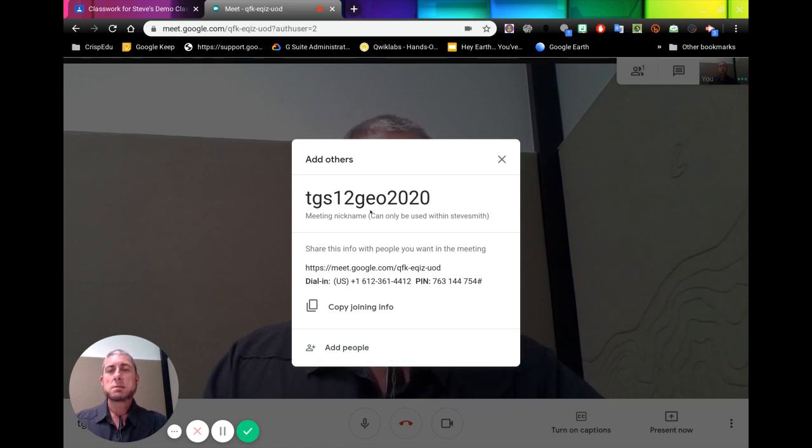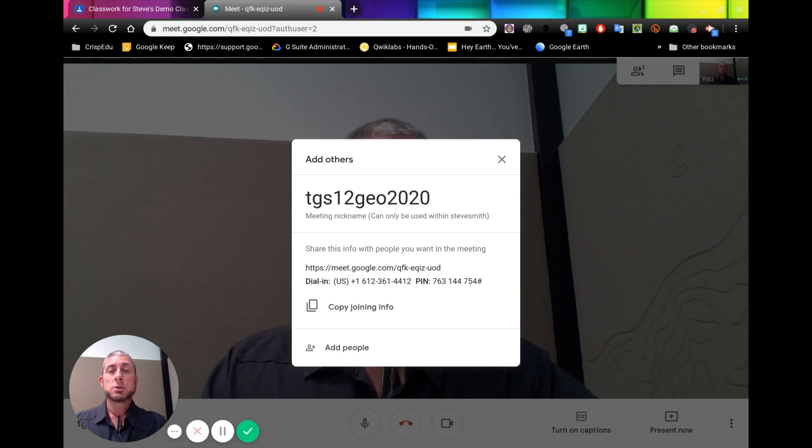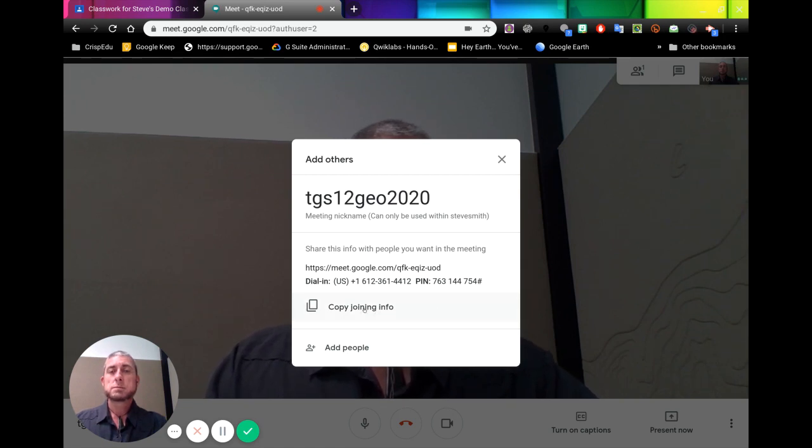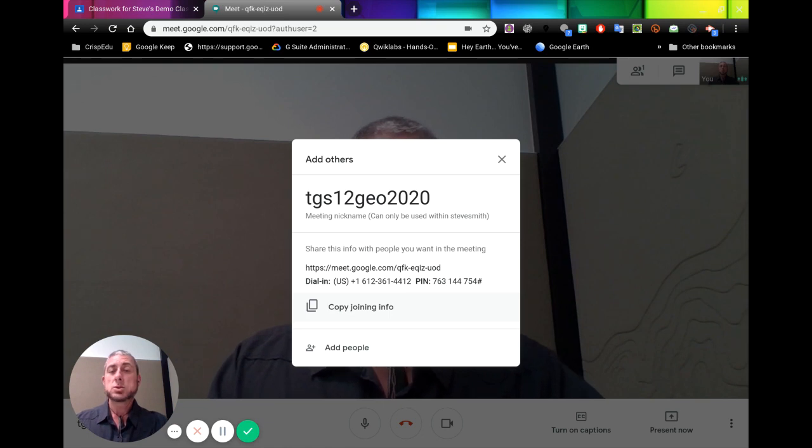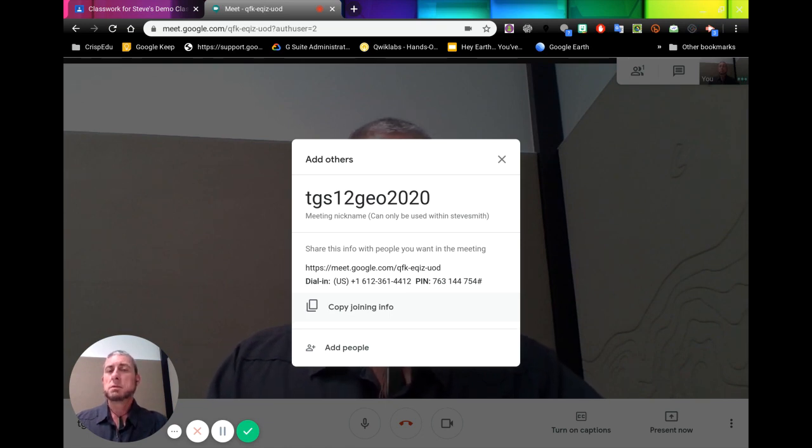Now once we have this nickname set up, we can come back to it many times and rejoin. So we can copy our joining info. And we can then use that joining info on Google Classroom via email or via a calendar.